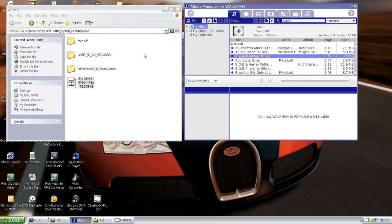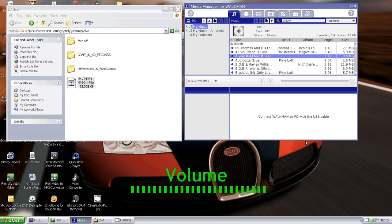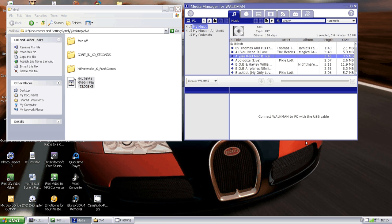I'll just start that video now. There we go, you can hear it's started now. There we go, guys, so that's playing through my speakers and I'm watching it on my MP3 player. I'll just go forward a bit.